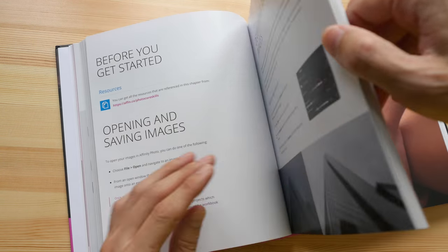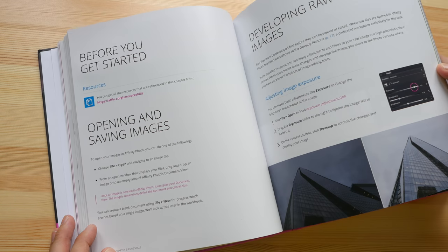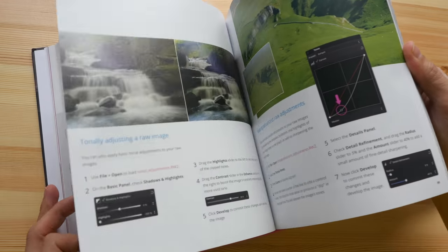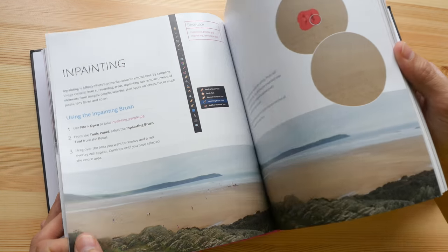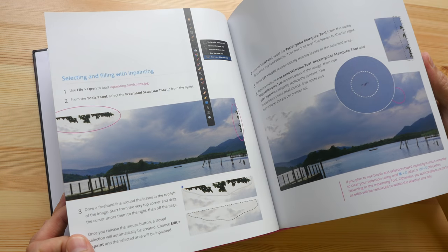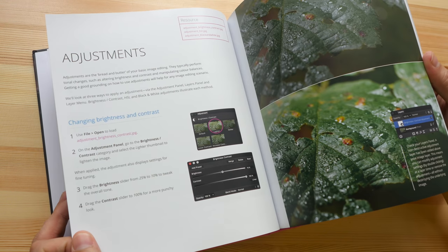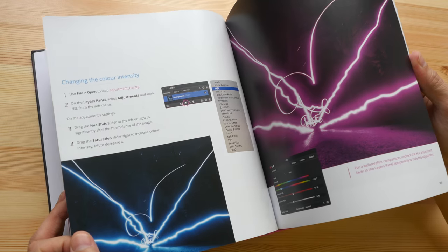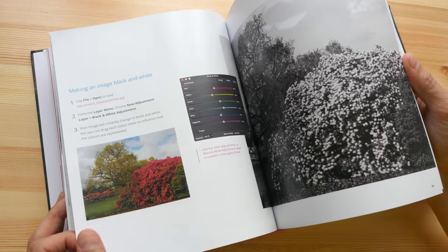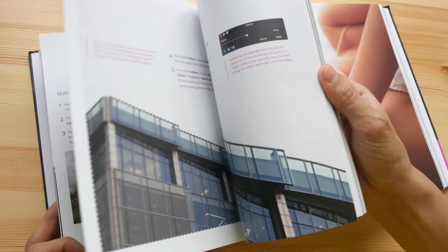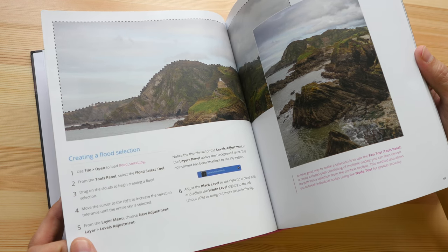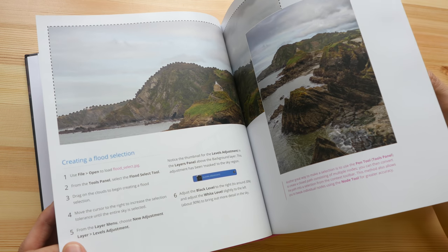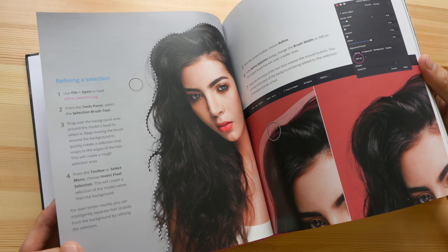Then it gets into how you can use those settings and functionality to edit photos and do actual work. You can adjust colors, color intensity, hue, saturation, do selections, feathering — basically anything you can do with Photoshop you can probably do here with Affinity Photo.